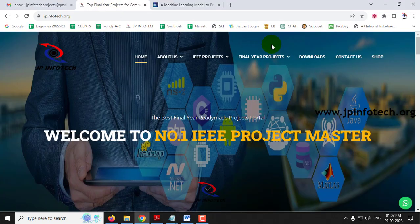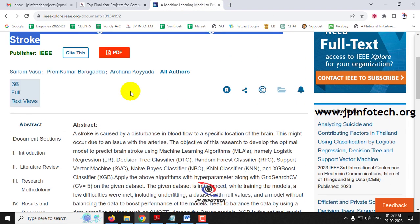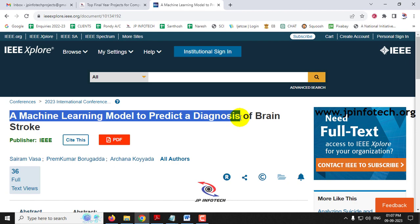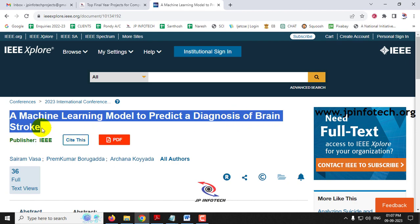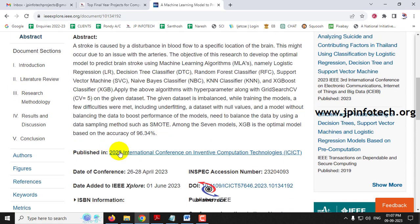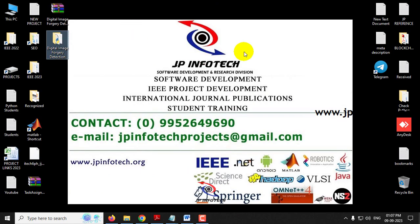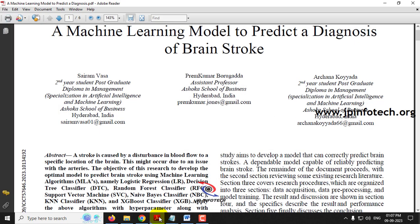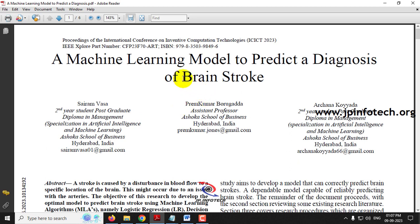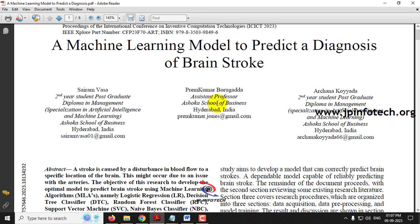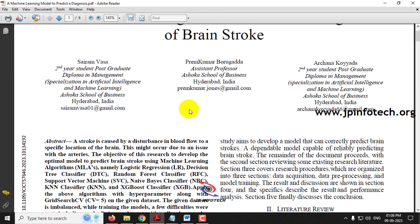In this video we are going to see a Python project entitled 'A Machine Learning Model to Predict a Diagnosis of Brain Stroke,' which is an IEEE 2023 conference paper. Before seeing the execution, let me brief about this project. The human brain is an important organ because it is the main organ which controls the whole body, so if there is a problem in the brain it affects the whole human system.